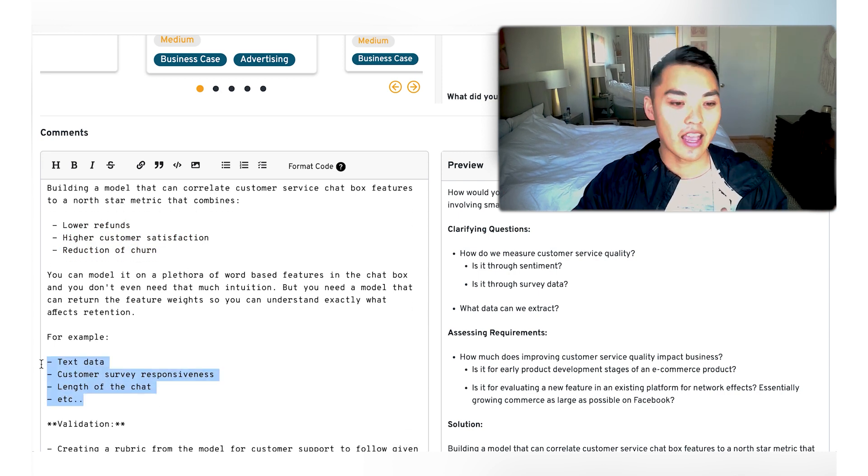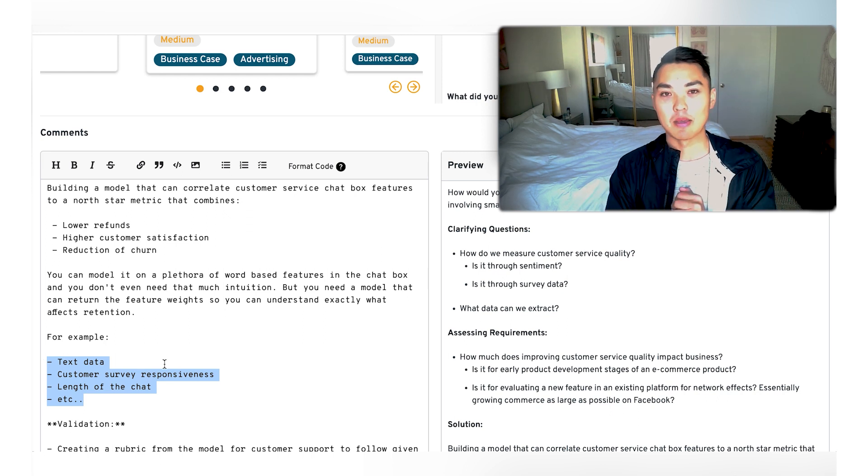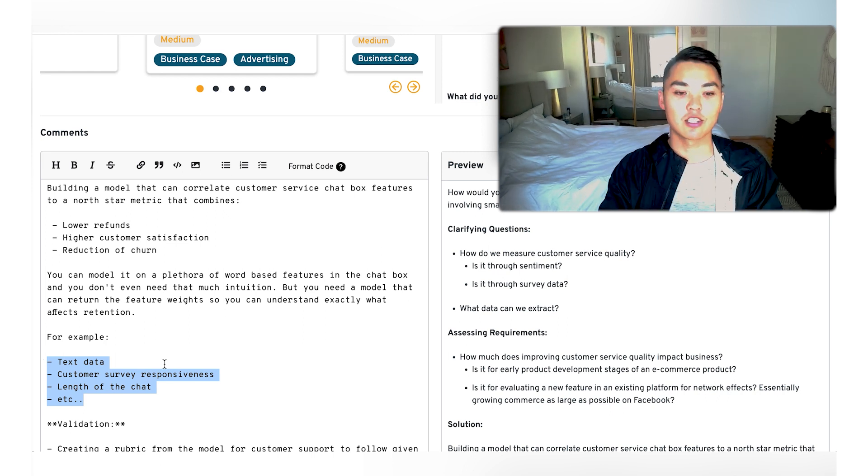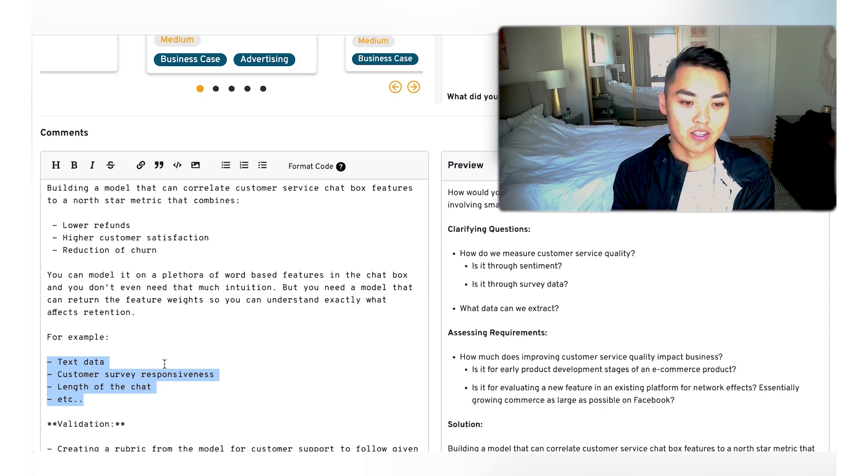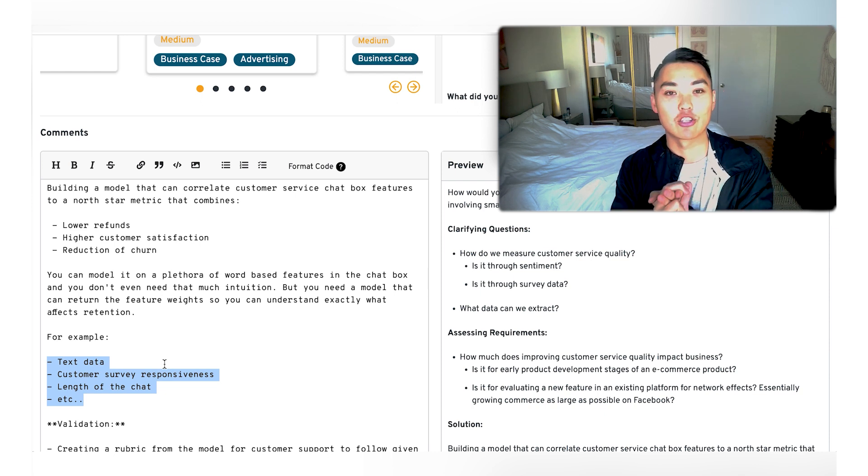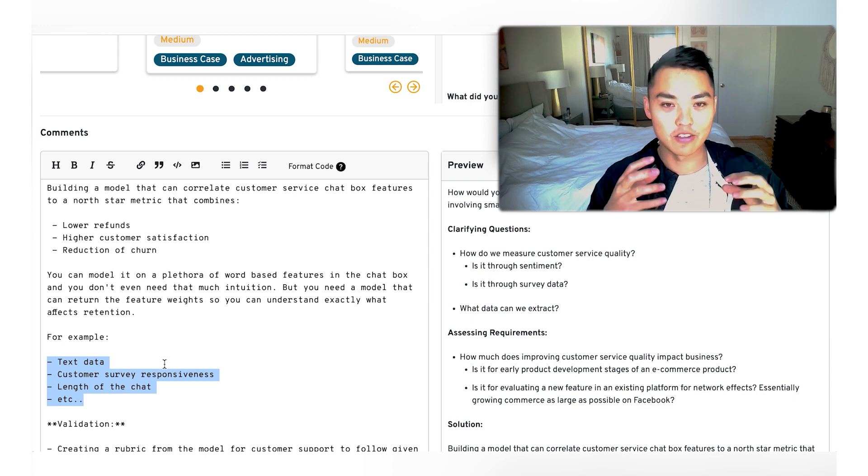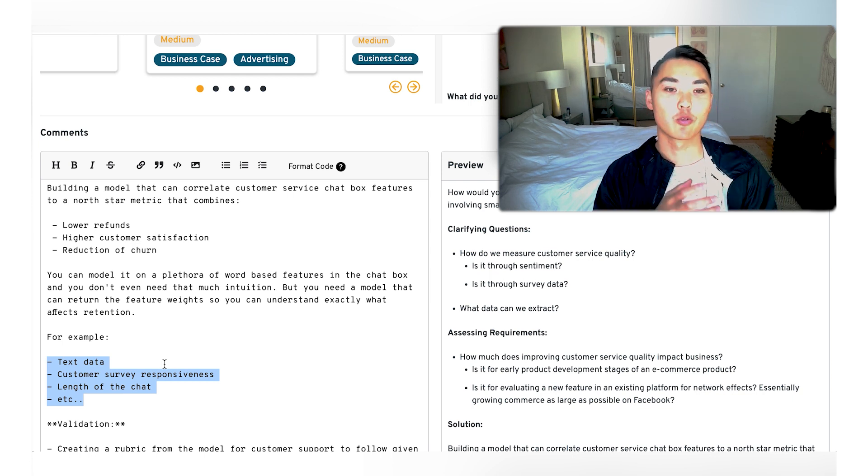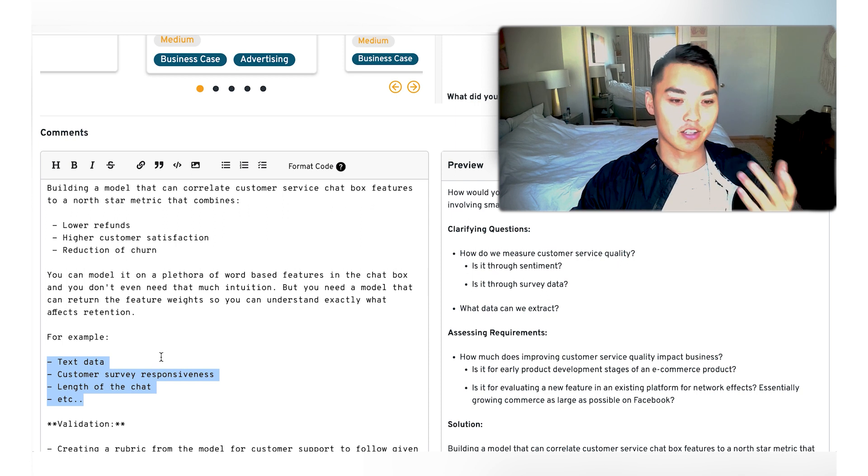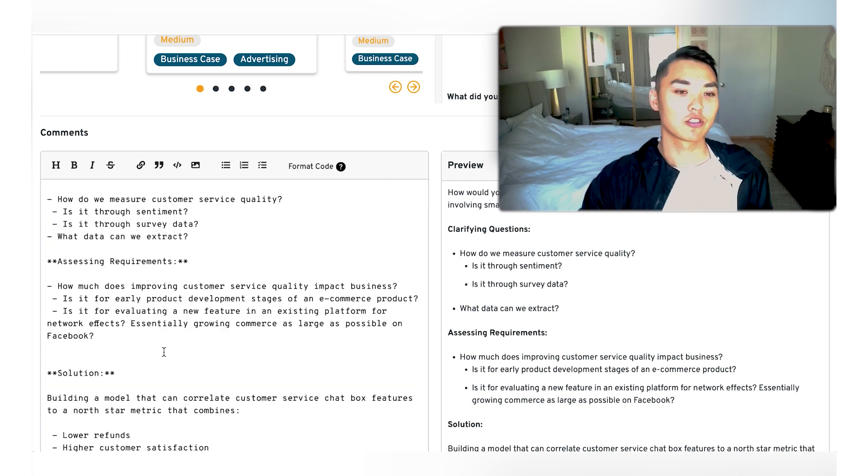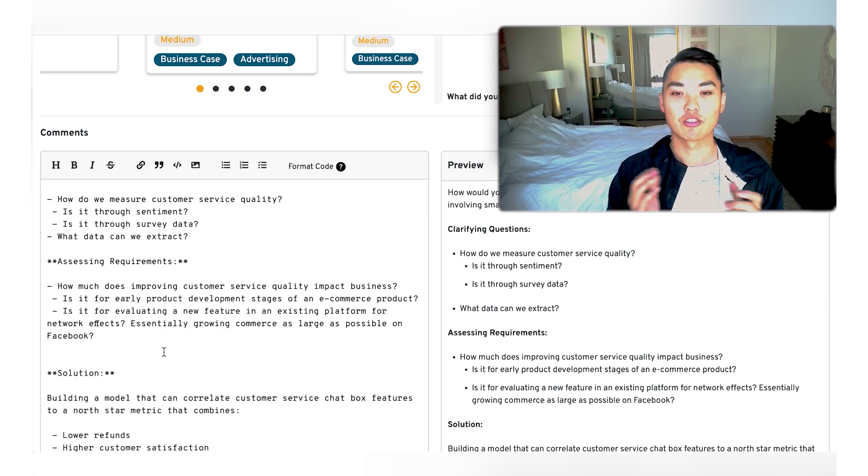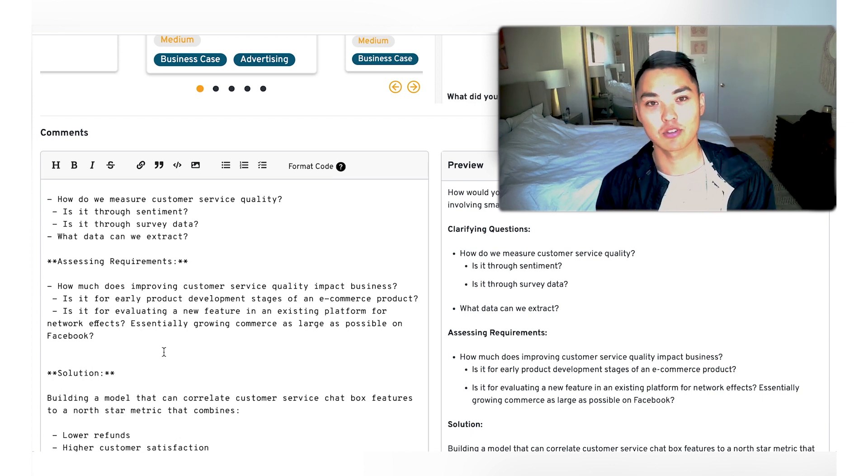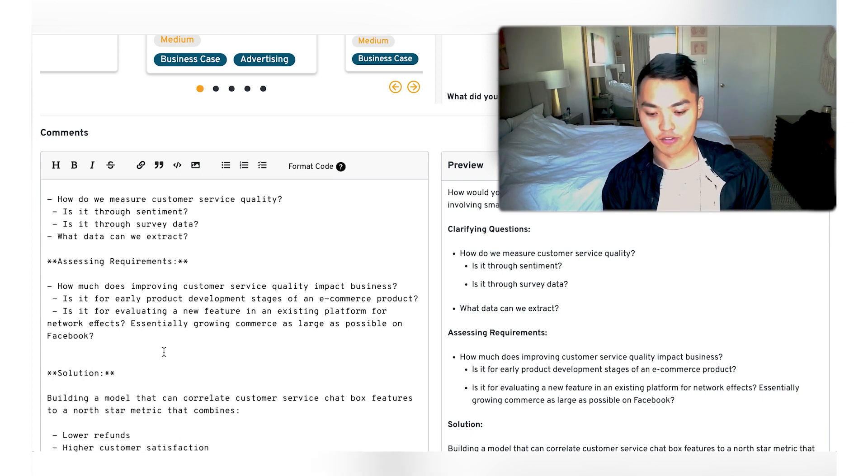So for example, we can take any part of this data. We can just basically take the text data between the two customers, customer survey, responsiveness. We can look at the length of the chat itself. And then we can figure out which one of these features actually corresponds to these kind of outcomes. And then we can look at the feature weights as well. One thing I also want to mention is that in the very beginning, when we talked about how we measure customer service quality, we talked about, okay, we could probably impact it through some survey data or sentiment.